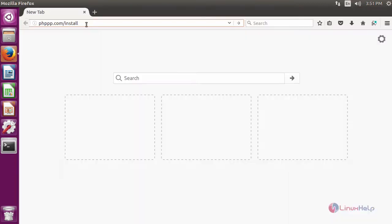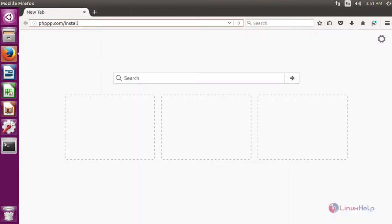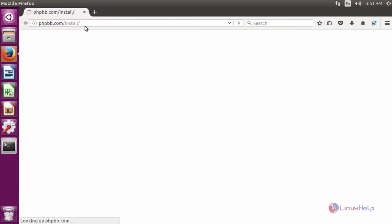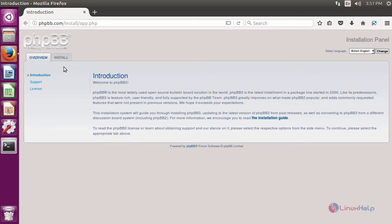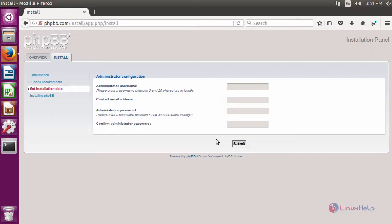After restarting the Apache service, open a browser and give the URL as phpbb.com/install. It will redirect you to the installation feature of phpBB. Here, click Install. It will open the server installation position. In here, click Install. It will ask for administrator details. Fill the details and then click Submit.